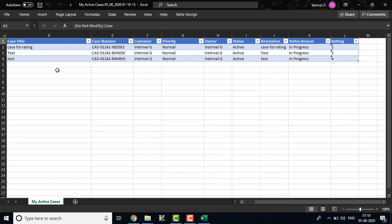So open the Excel sheet. You can see here, by default you have the case title, case number, customer, priority, owner status, resolution and status, region and rating. This is a template. In the template you need to map your external data. For example, I am going to open one of my external data.